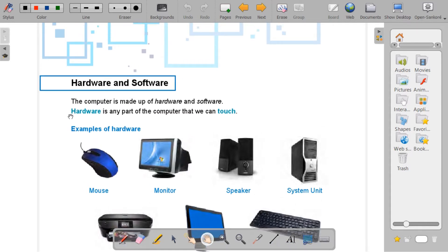First, the computer is made up of hardware and software. Here it is telling us that our computer consists of both hardware and software.